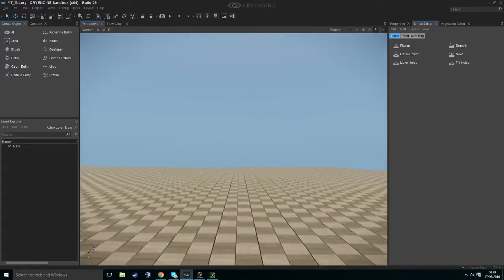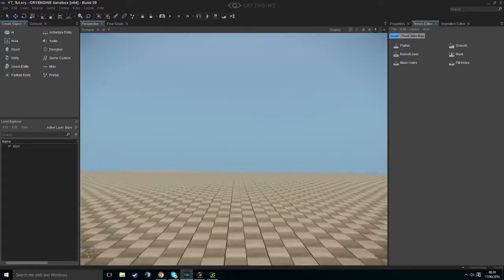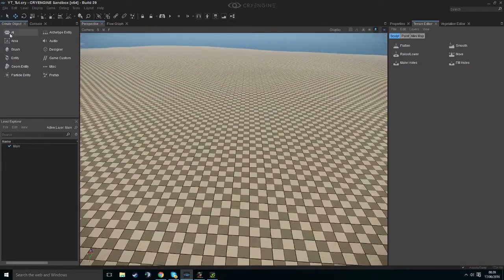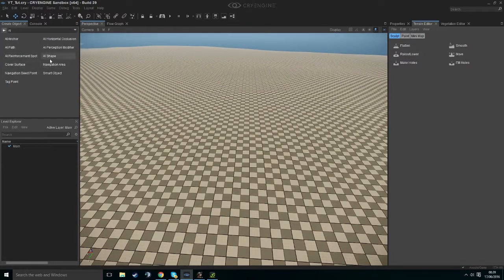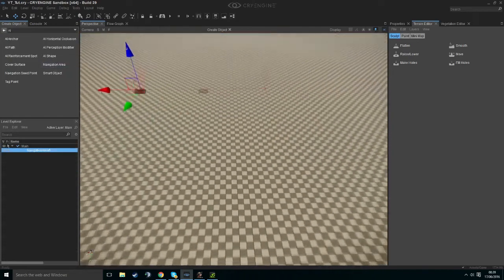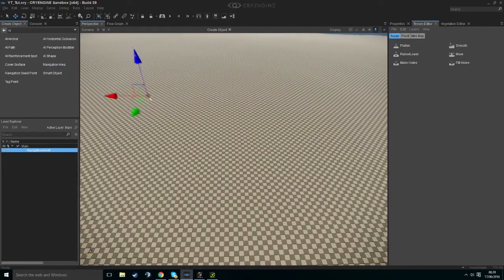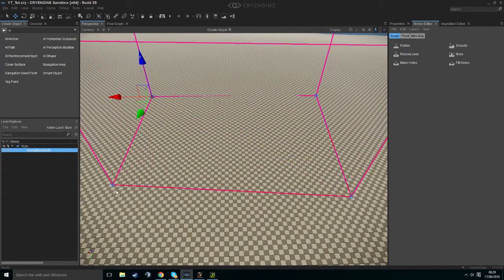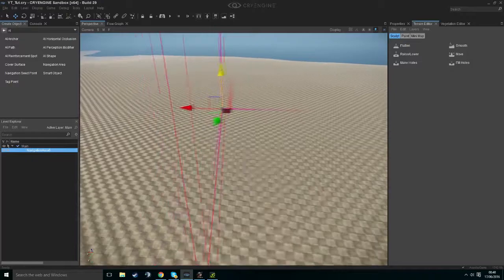We're going to create our navigation area first. We want to go into Create Objects, hit AI, and double-click Navigation Area. We then want to drag out a square — click anywhere on our map, click again, click again, and double-click, making a square.